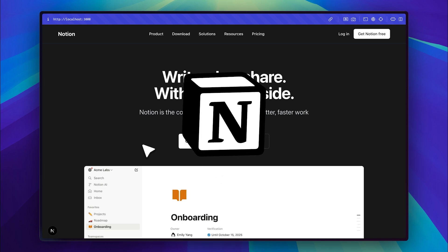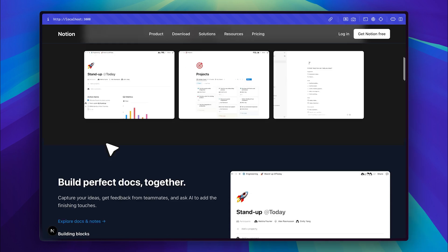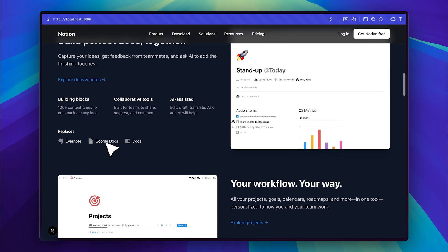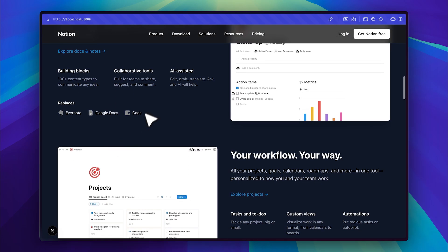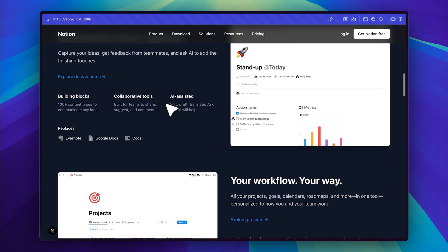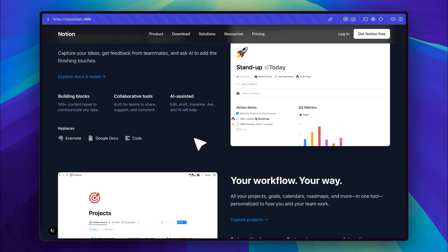So I cloned the Notion landing page, but I didn't just tell an AI agent to generate a copy. Instead, I gave it the actual link of the website and it extracted all the metadata from Notion's landing page. Using that metadata, it created a one-to-one clone. It even pulled in the exact same images from the original site.